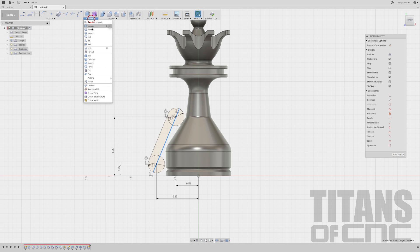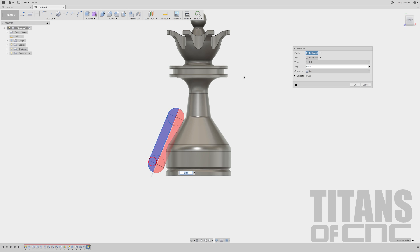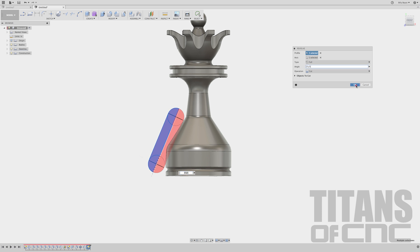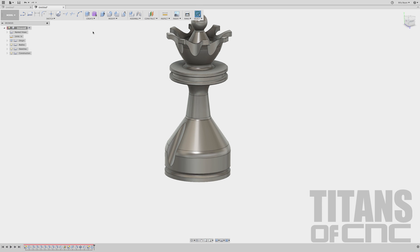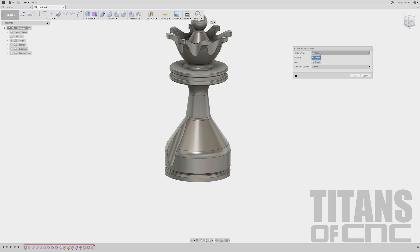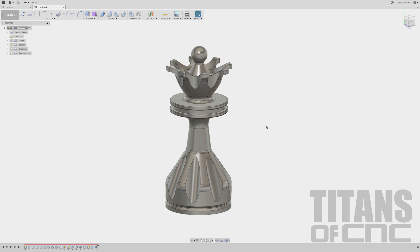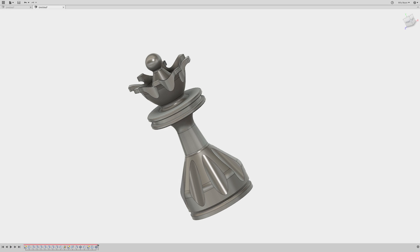So let's pattern this revolve. Go to Create, Pattern, Circular Pattern. Make sure that's on Features. Come down to the bottom and click our revolve — you can see it's selected. Select Axis and click the circle or around part of the body. Say eight times. Enter. And that looks pretty good everybody. That was the Queen 12 from our chess series.